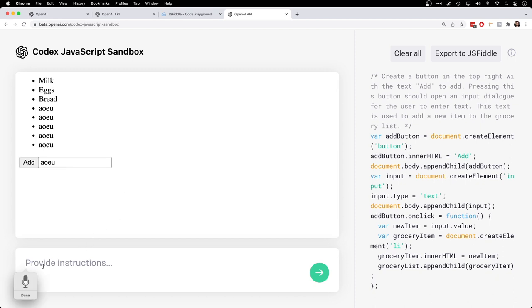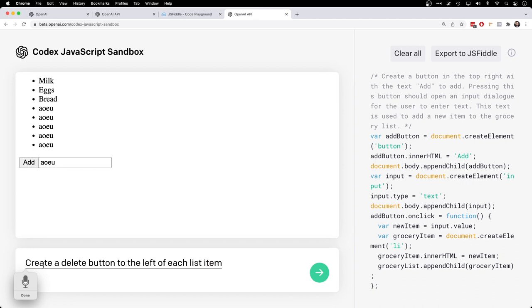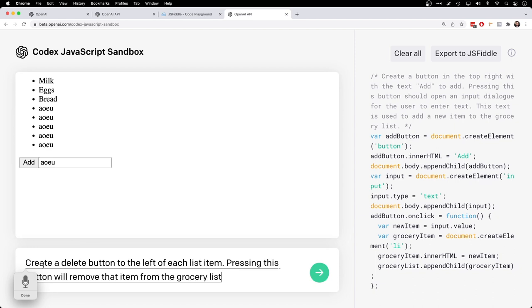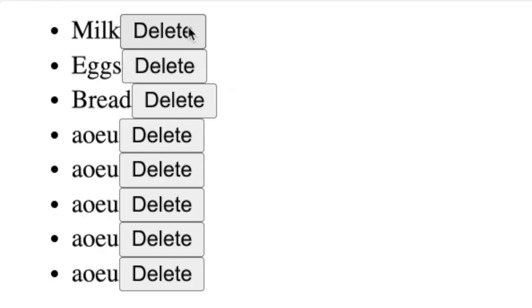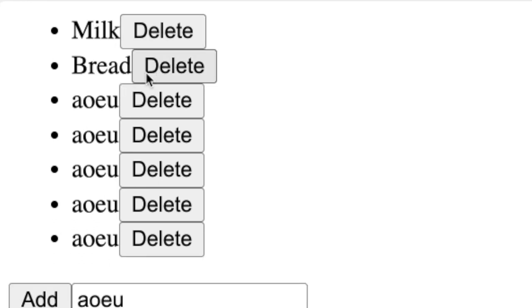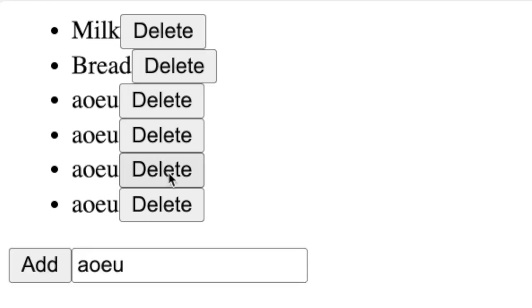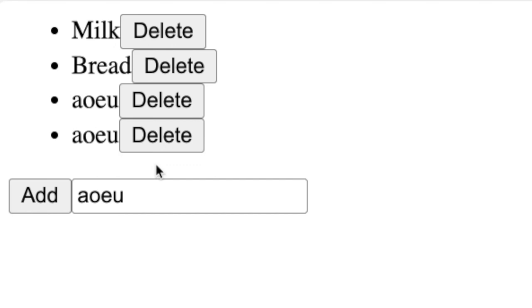That would be ideal. Create a delete button to the left of each list item. Pressing this button will remove that item from the grocery list. Okay, not quite to the left, but maybe it will work. Oh my gosh, it works. That's amazing.